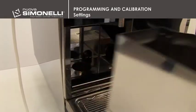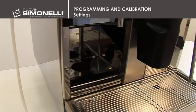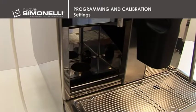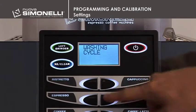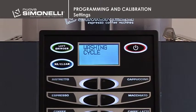To reset the cycle count for emptying the grounds drawer, pull the drawer out for at least 15 seconds. Press the up arrow key to proceed to the next item.